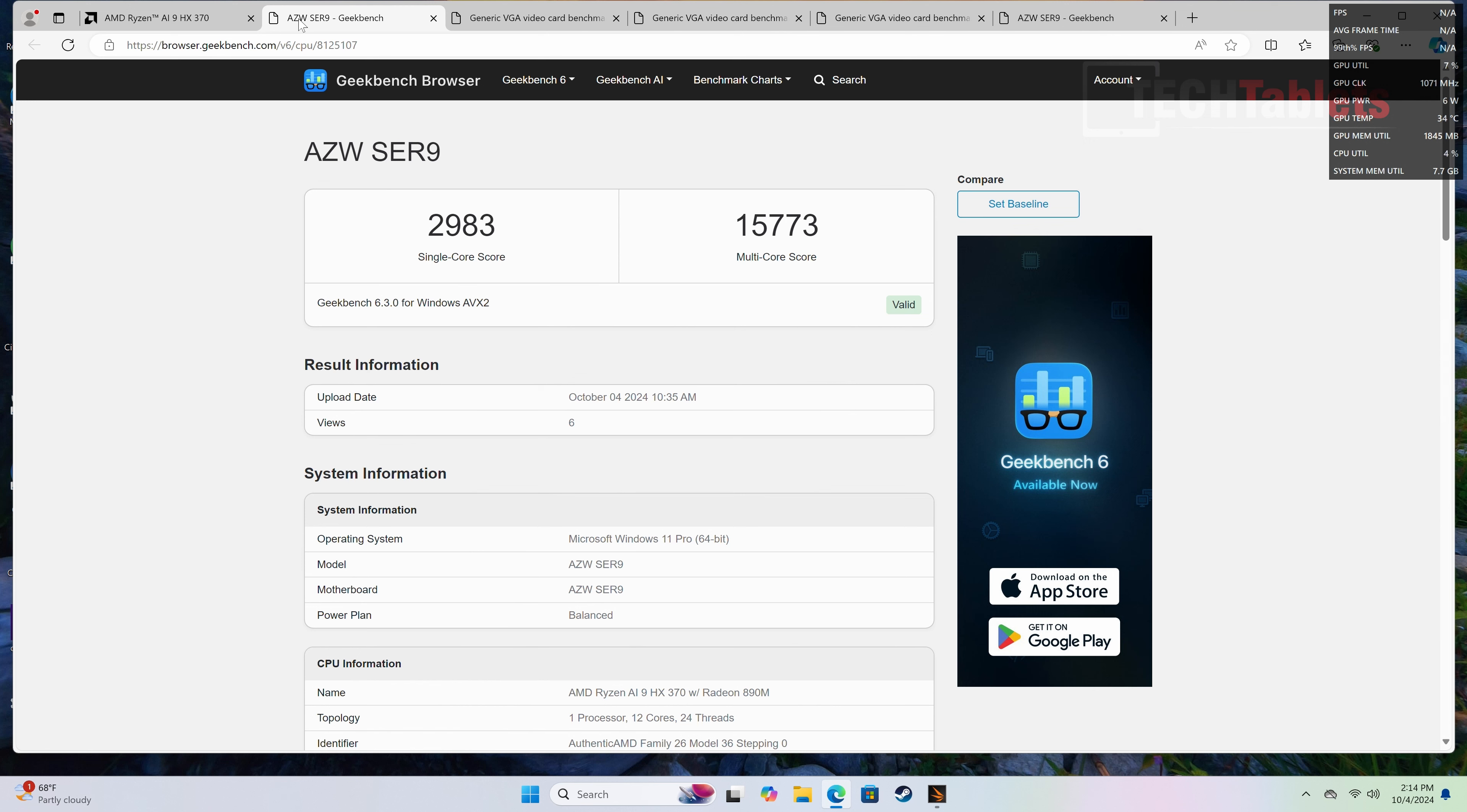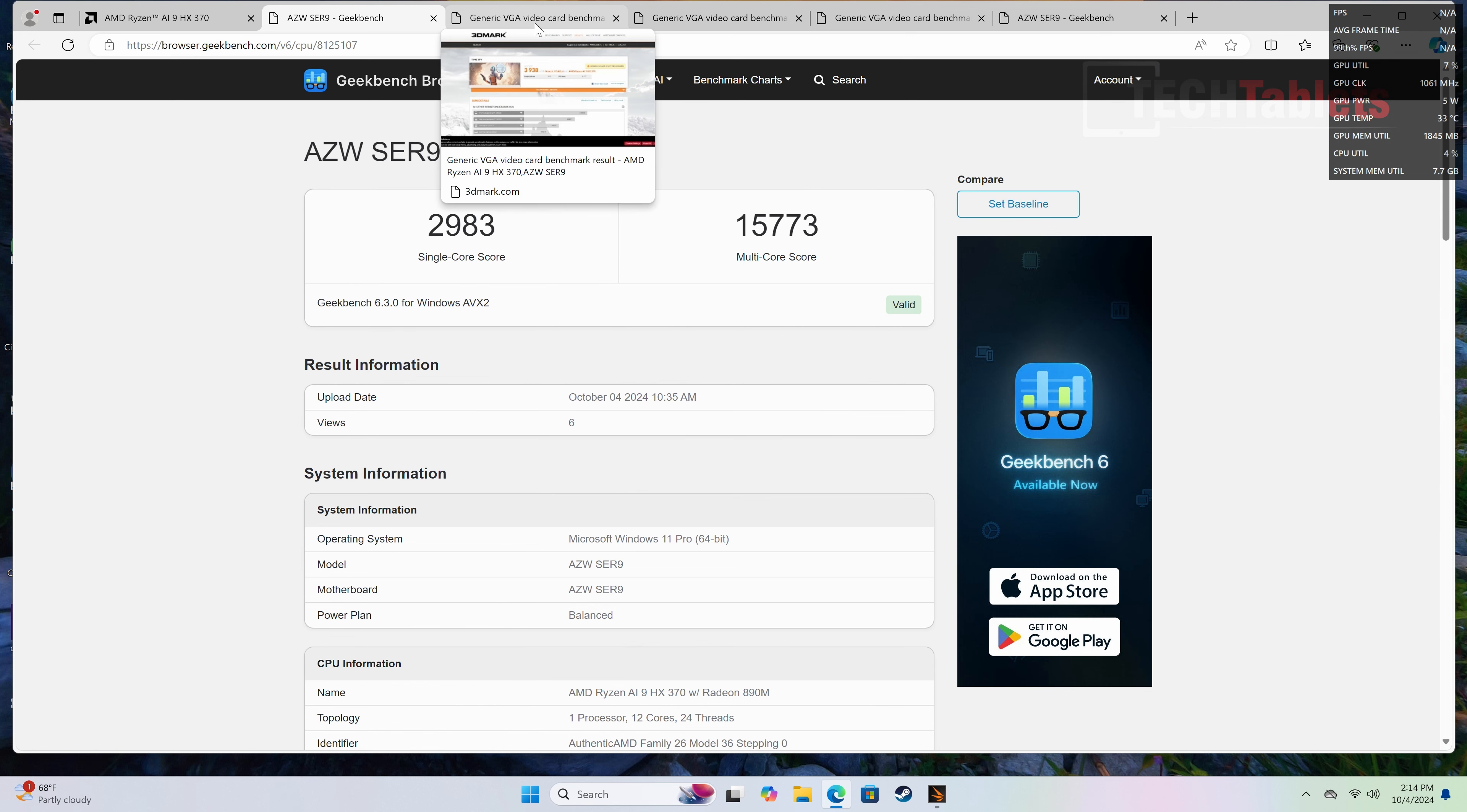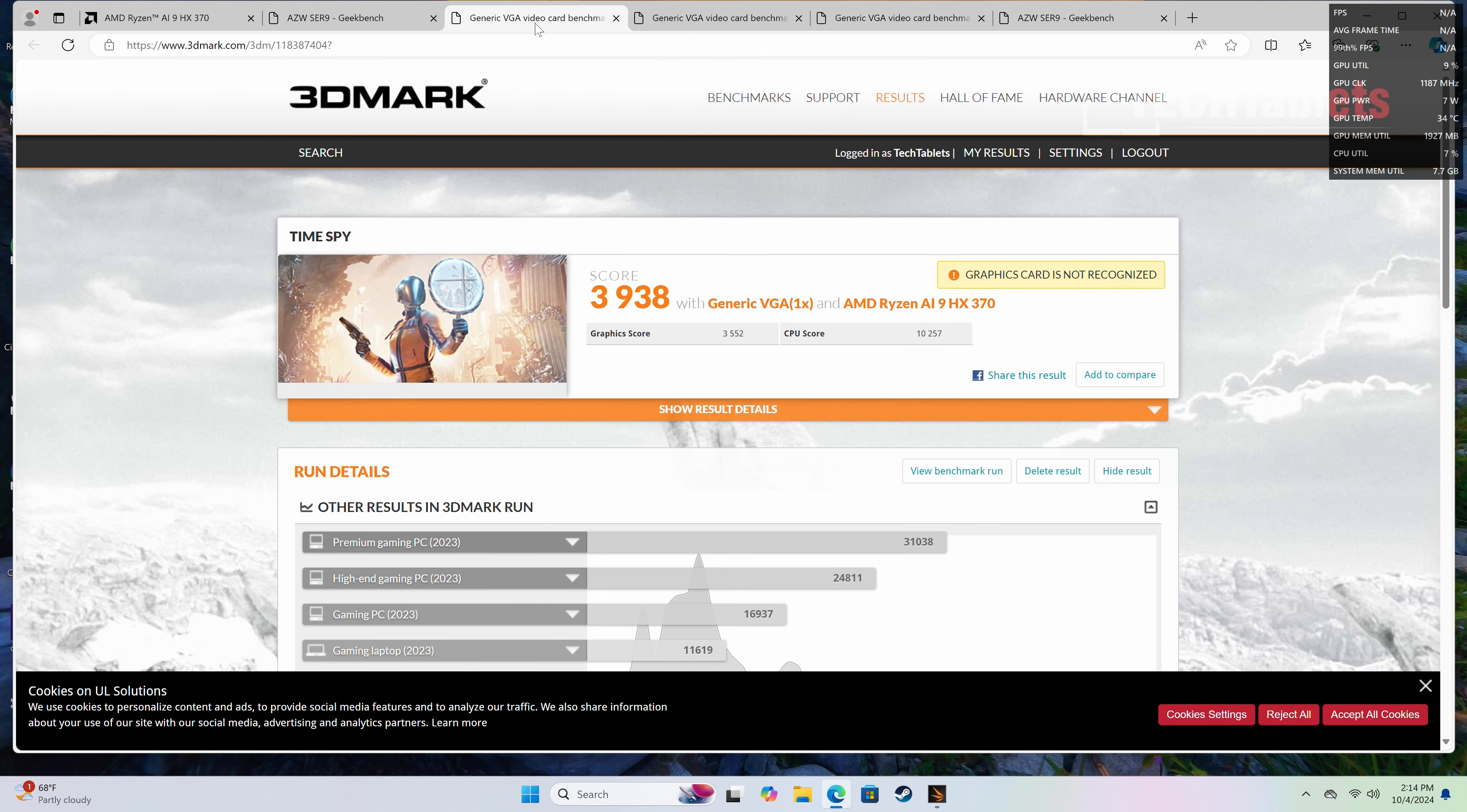So I can probably get a little bit higher than this, but this is a phenomenal score. Almost 3,000 on the single core. Again, remember, this is with the RAM tweaks, with the slight overclocking that I've done. Just getting the absolute best out of this particular mini PC. So a stock score, this is Time Spy, without any of the overclocks or tweaks. This is out of the box. You're going to get around 4,000.